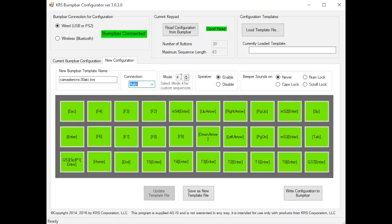Here is where you select the modes. There are four modes in the keypad. Mode 1, 2, 3 and 4. Mode 1, 2 and 3 are pre-programmed in there. Mode 4 is where you create your own custom templates.